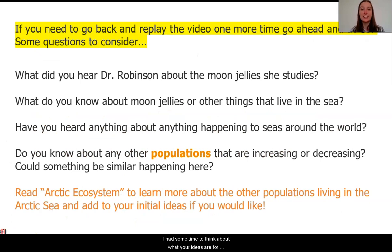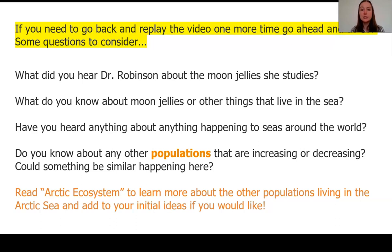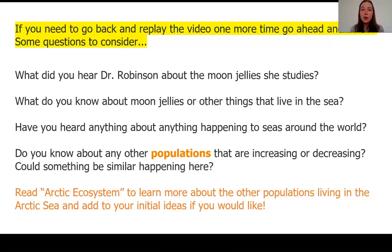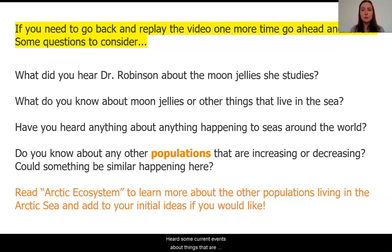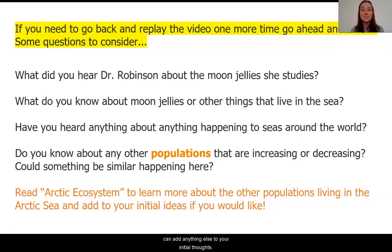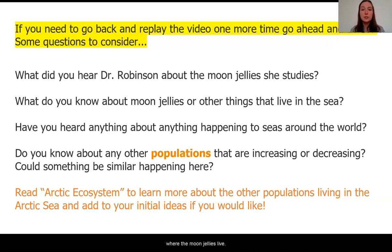Hopefully you had some time to think about what your ideas are for what's going on with these moon jellies. If you need to go back and replay the video one more time, go ahead and do that — pay special attention to what Dr. Robinson is telling us about the moon jellies and the organisms they interact with. You may also have heard about moon jellies before, or perhaps other things that live in the sea, that might help you think about what could be occurring. You might also have heard current events about things occurring in our ocean, or about other populations experiencing large increases or decreases in their population sizes. If you feel like you need to learn more about the ecosystem where the moon jellies live, you can read the article, The Arctic Ecosystem, to learn more about other populations there.